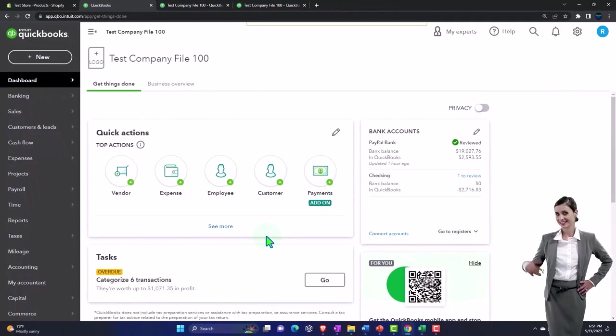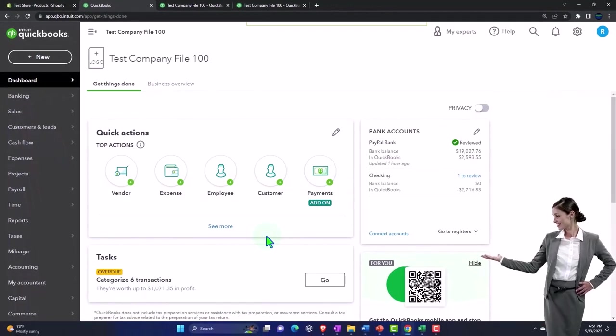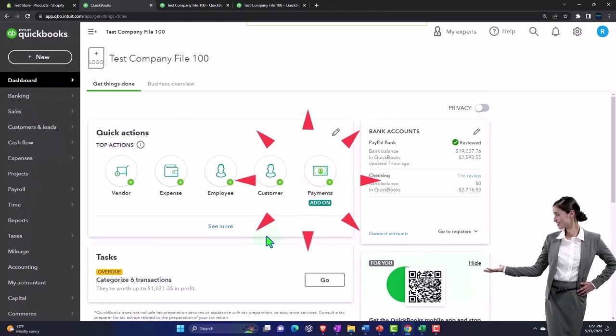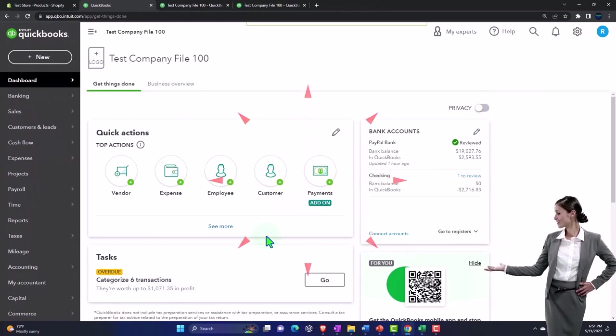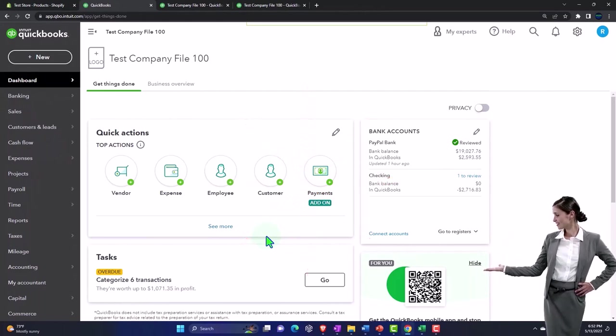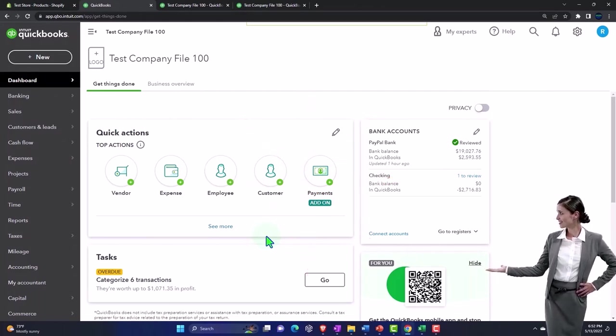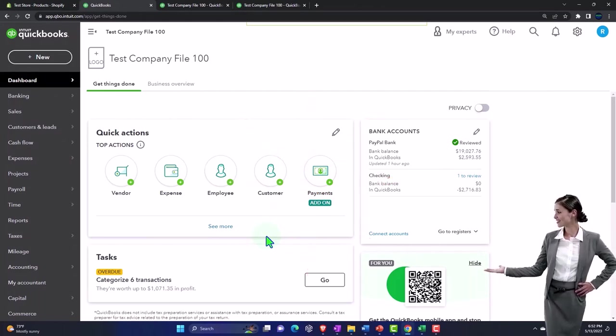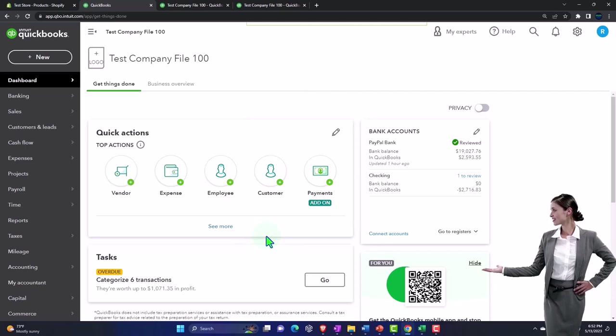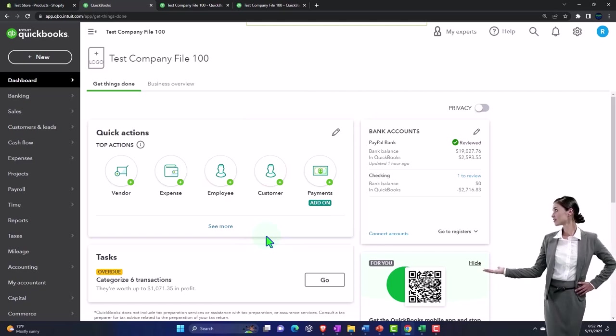But to do that properly we really would need to have a flow assumption like a First In First Out or weighted average. We're going to start with a First In First Out type of flow assumption and we'll just build it in our Excel worksheet.